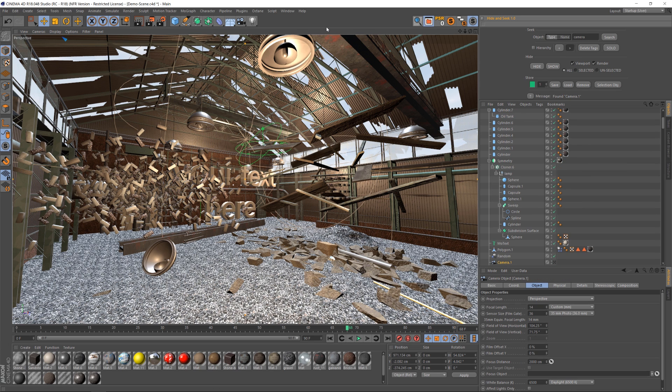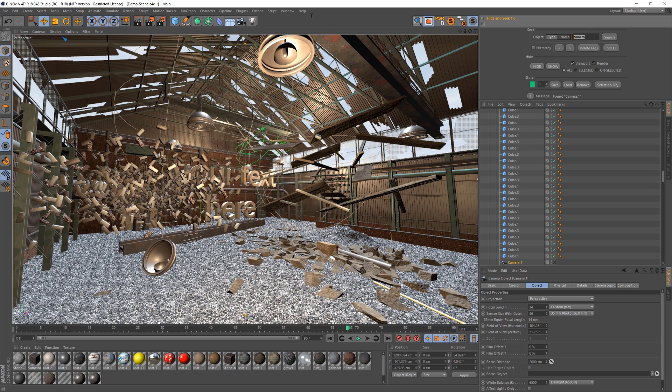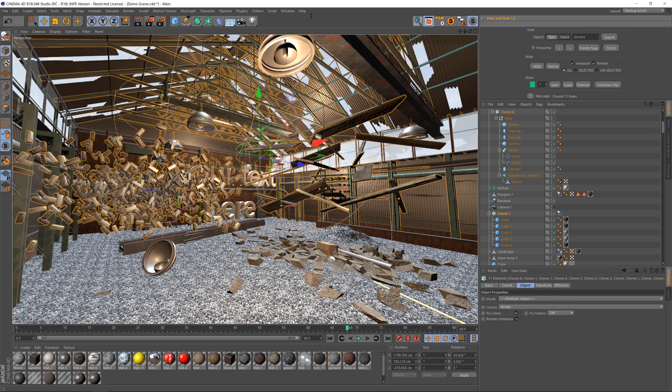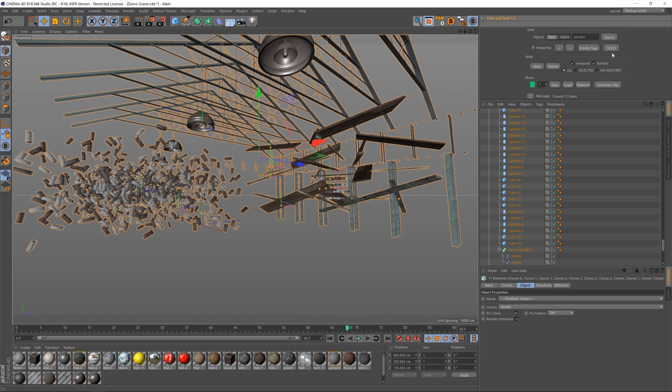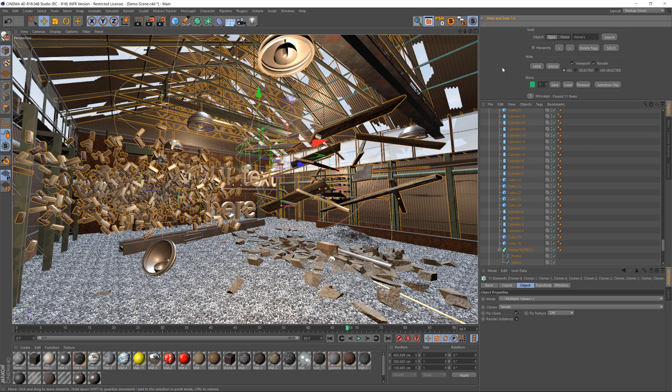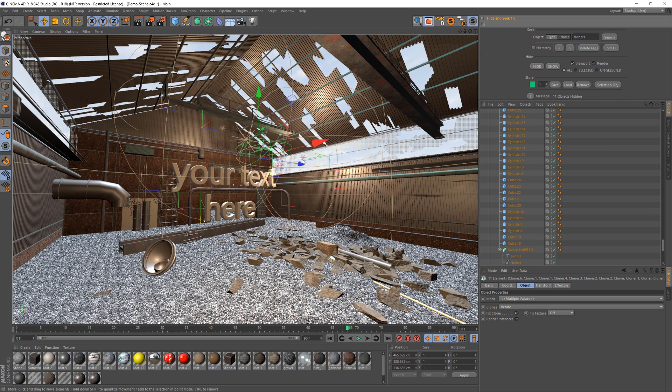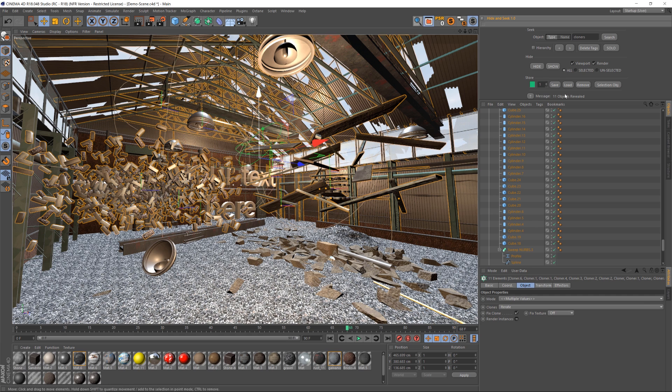If you have a bunch of cameras you can just start toggling through them and find them. You can search for anything like a cloner. So these three buttons are your big ones: the solo, hide, and show. So if we want to solo all of our cloners we can work on them really easily, then re-click it to unsolo them. You can hide them if you want to declutter your scene, you can show them.